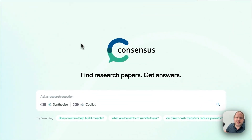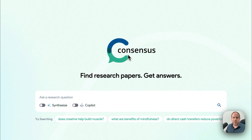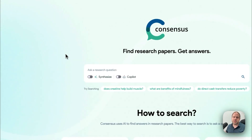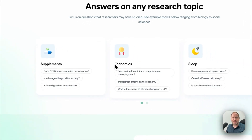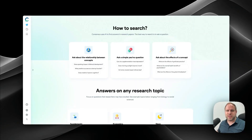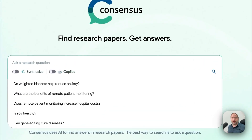Inside Consensus, on the starting screen, there is a 'Find Research Papers / Get Answers' search bar where we can ask a research question. If we scroll down, it gives us an idea of what kind of questions we can ask. You can also ask yes or no questions, and there's an autocomplete feature — for example, 'Do weighted blankets reduce sleep anxiety?'